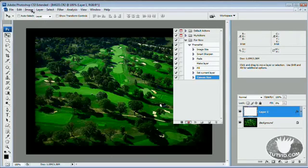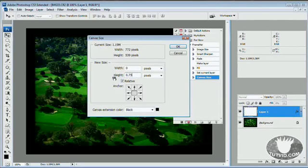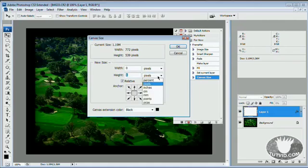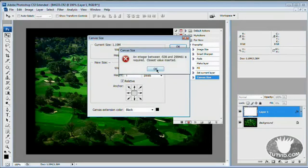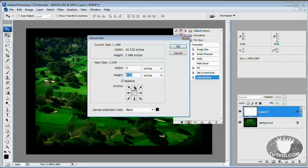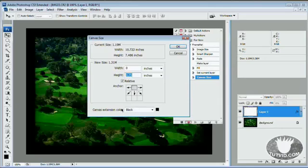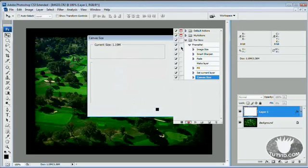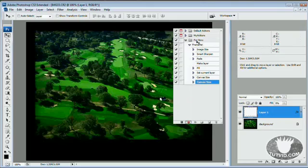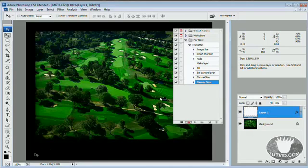But I want there to be more room at the bottom for some text. So I'm going to go image, canvas size. And the height I'm going to increase about 0.75, three quarters of an inch more. I want to set that to inch. 0.75 inches. And I only want it to go down, so I'm going to click this center top box right there. Canvas extension color again black, we're going to hit OK. And there you go, the bottom drops down another three quarters of an inch. So now we've got some nice space down there to place some text.